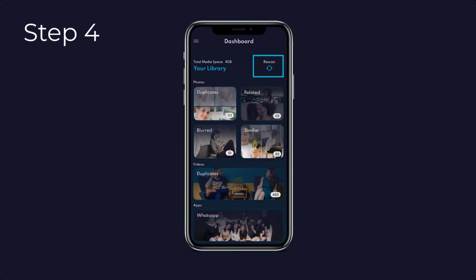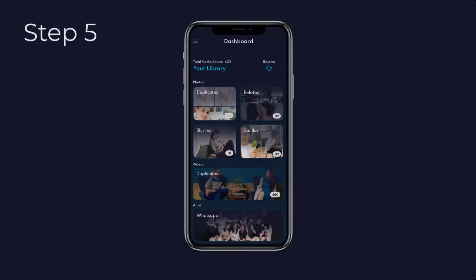Step four: a rescan option will appear once our ultra-fast analyzing process is complete. Step five: a smart duplicate media scanner will organize your gallery's contents into respective folders of duplicate, related, blurred, screenshots,